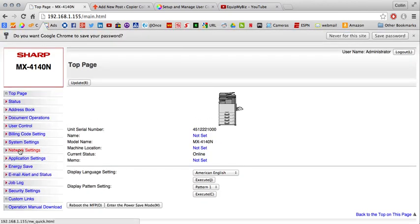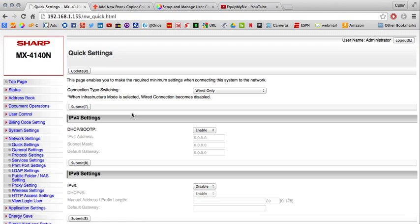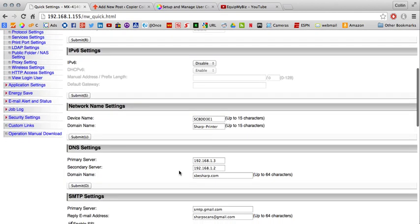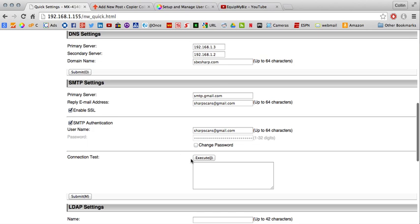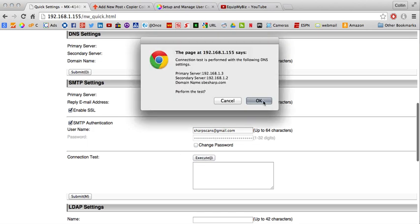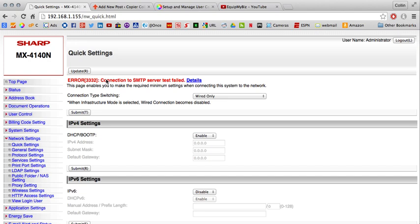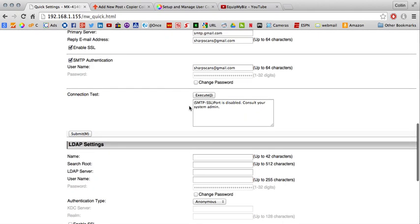And underneath your network settings here on the left, you should have your DNS and SMTP already filled in here. If I execute this test, I'll see that it fails and the reason for it is the SSL port is disabled.